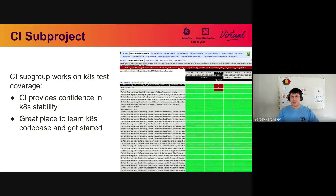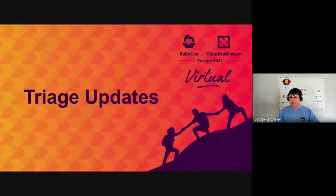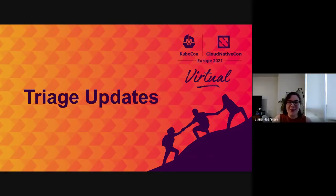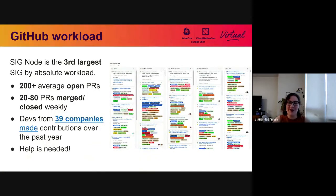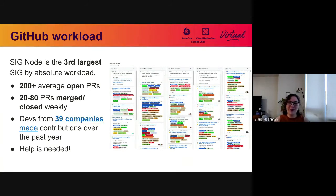Please join us in the CI sub-project. Now we will talk about the scale of SIG Node. SIG Node in terms of absolute workload is the third largest SIG in the Kubernetes project, out of about two dozen SIGs. In terms of contributor volume, on an average day we have about 200 open PRs, and in a given week we usually merge or close anywhere between 20 to 80 PRs per week.